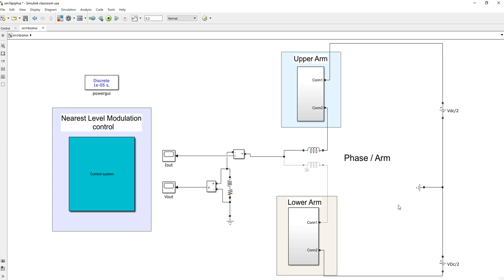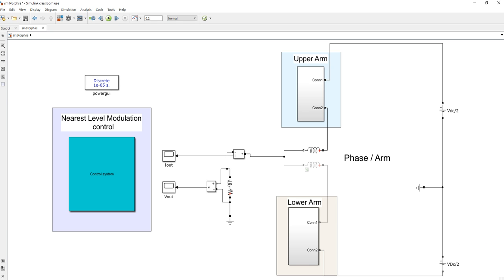This is the 8-level modular multilevel converter. There are a total of 7 sub-modules in the upper arm and 7 sub-modules in the lower arm. The rule of thumb is: if we use n sub-modules in the upper arm and in the lower arm, we get n+1 levels. That's all for the simulation of the 8-level modular multilevel converter. In the next video we will see how the control technique is designed — we have used nearest level modulation.